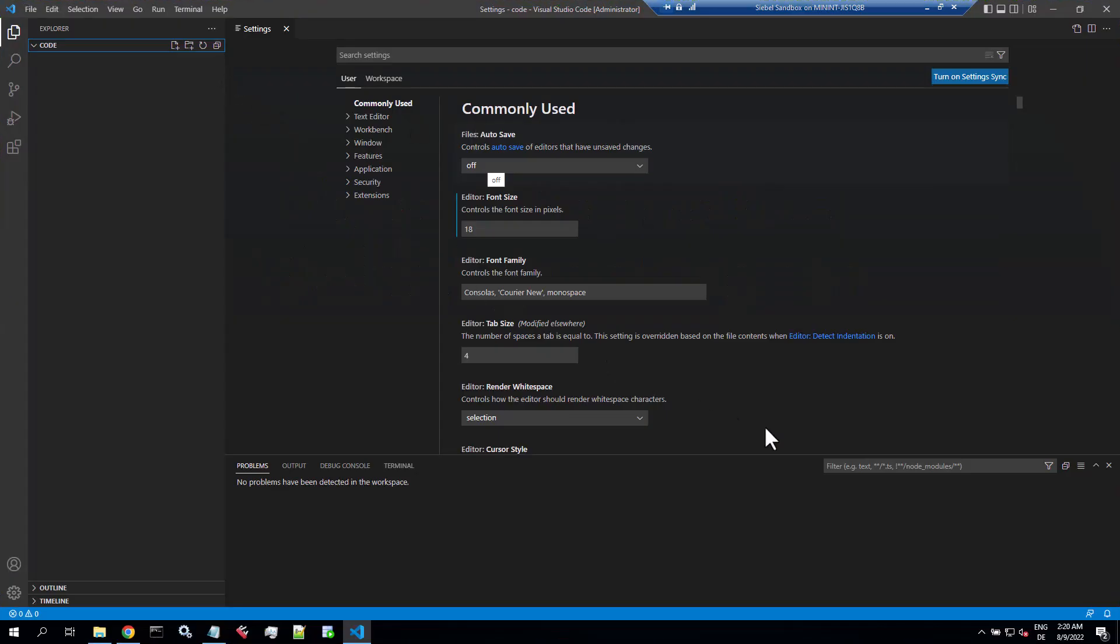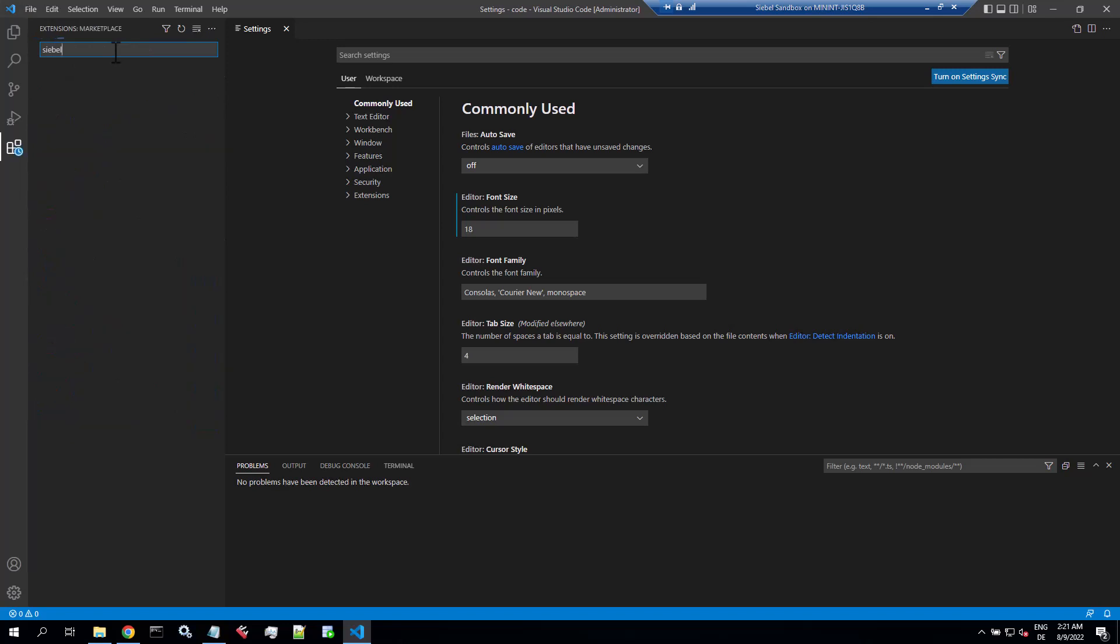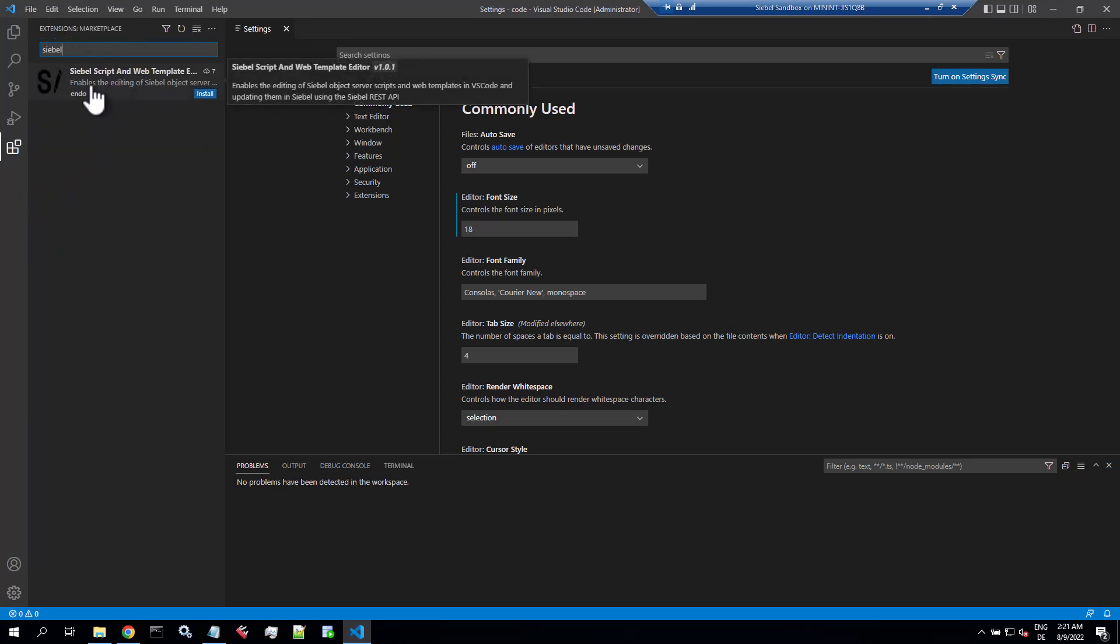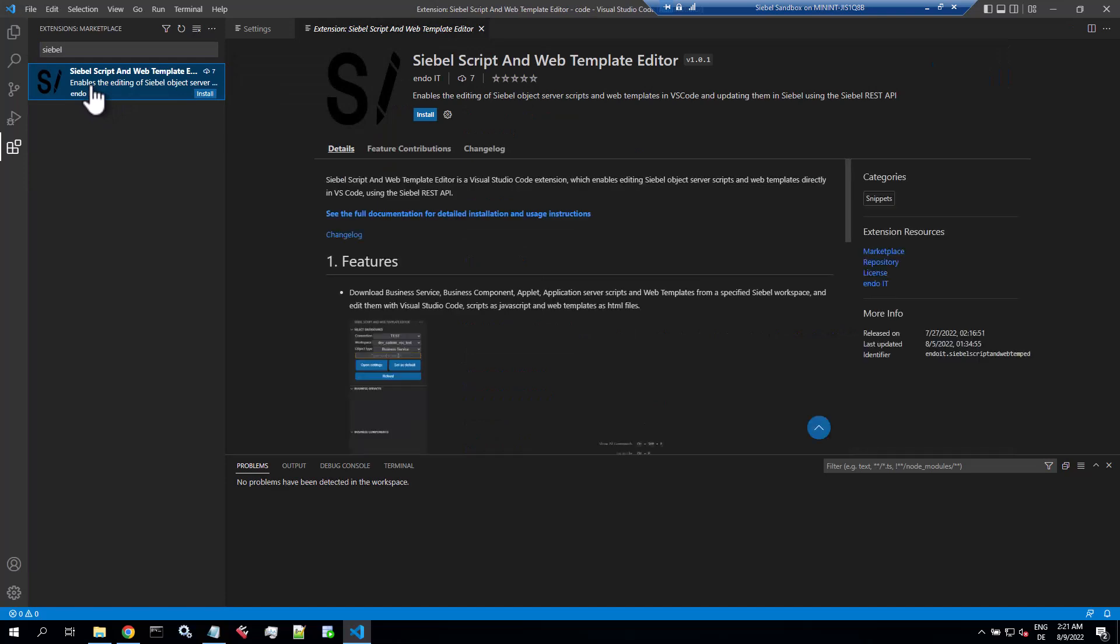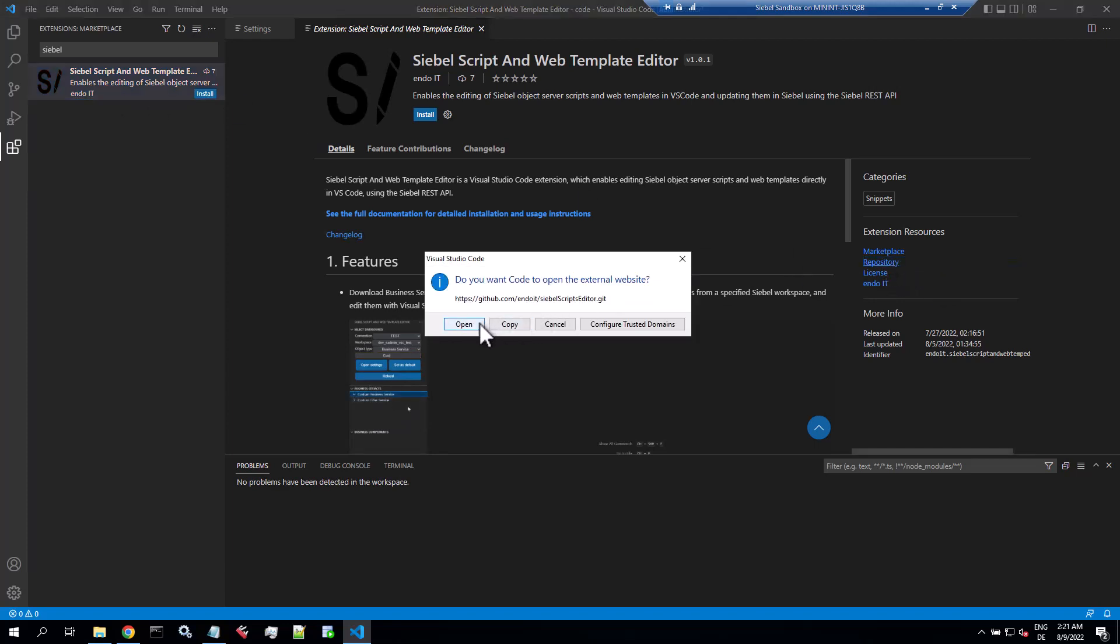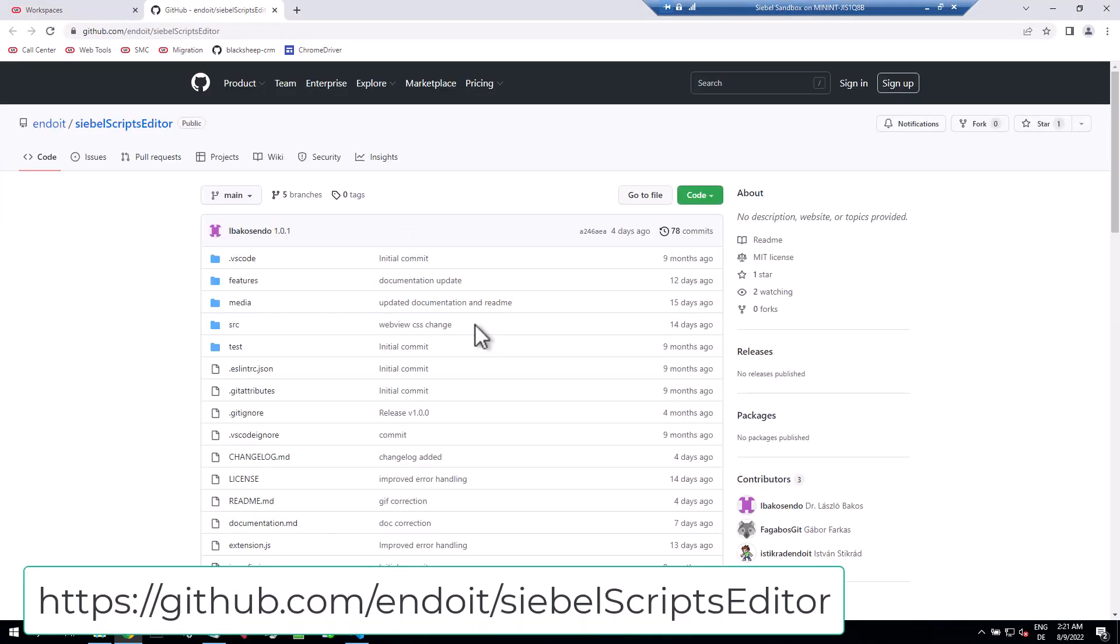Okay, so let's have a look at the Siebel Script and Web Template Editor extension created by the good people at Endo IT, a Hungarian boutique Siebel consultancy. In the marketplace for VS Code, type in Siebel and you will find the extension. Make sure you check out all the resources, there's the GitHub repository with the source code.